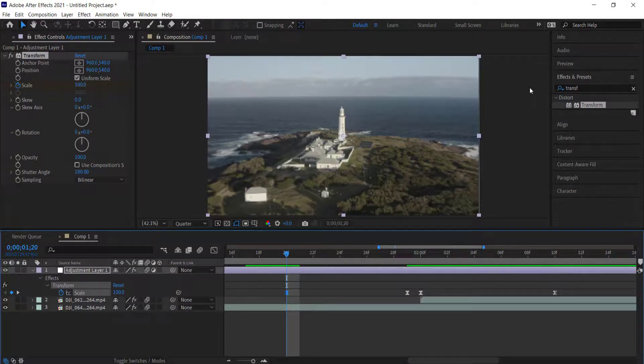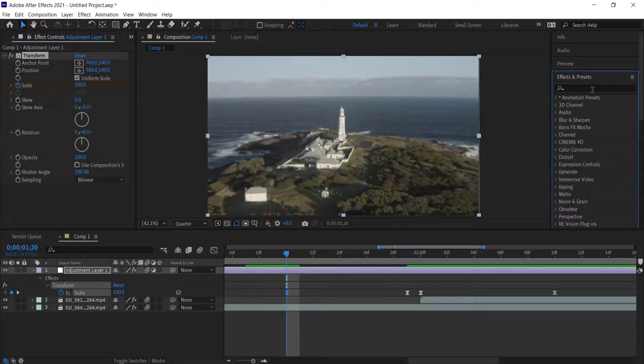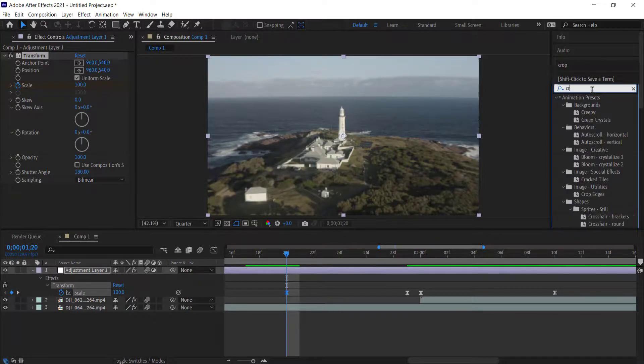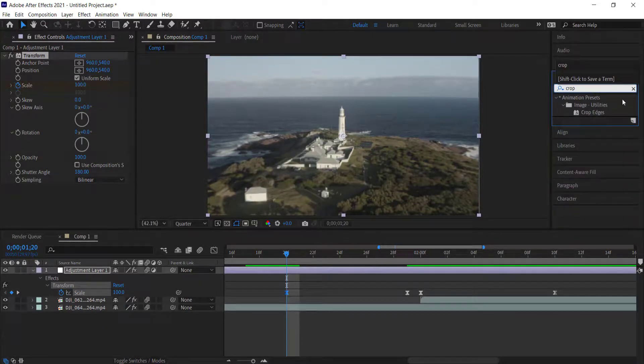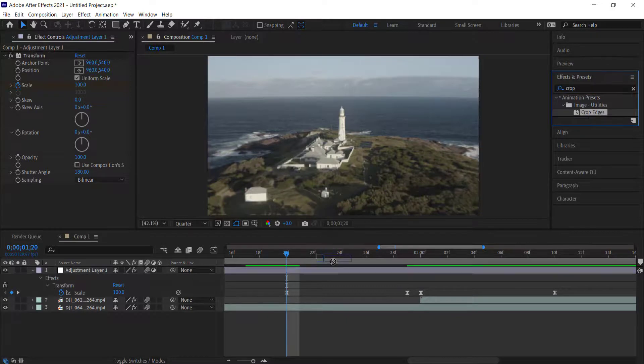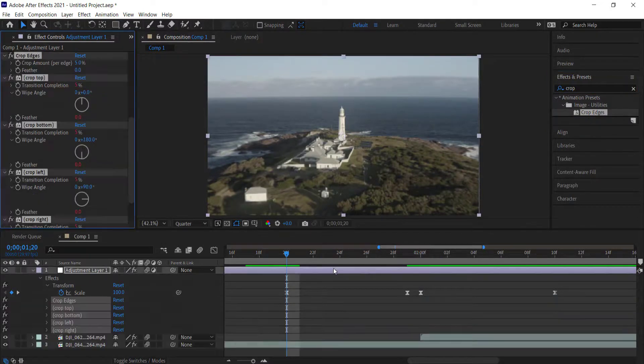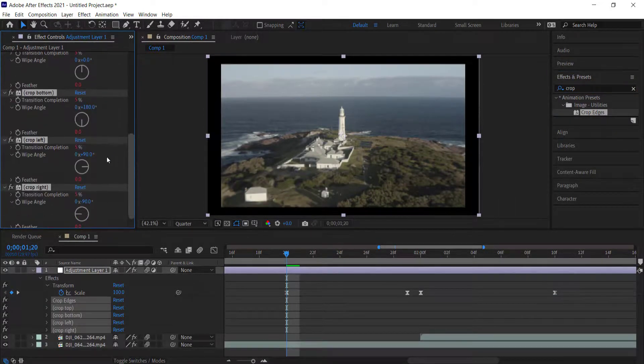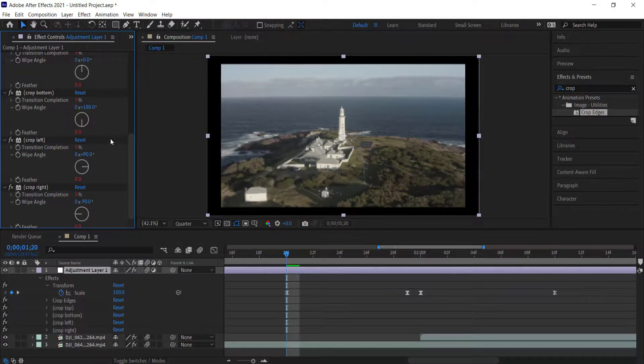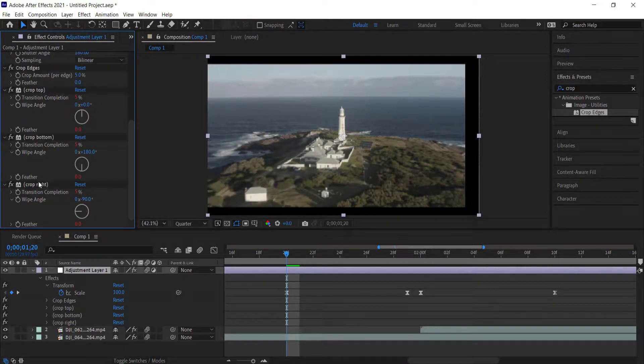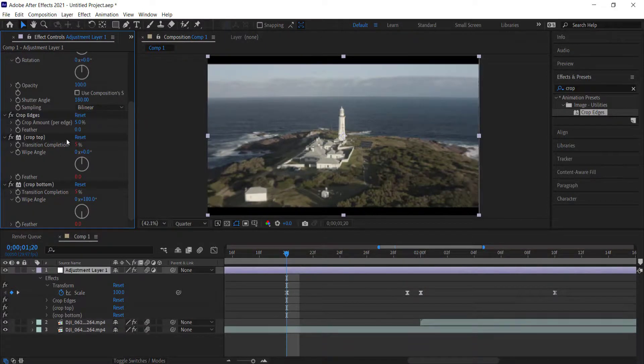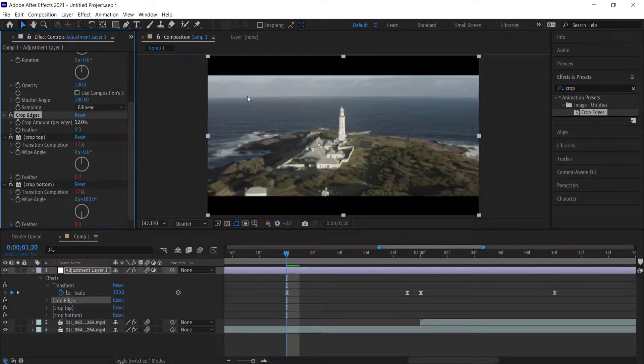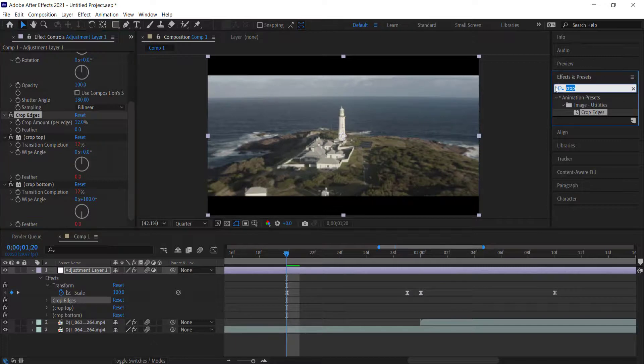Once we've done that, that's pretty much the effect done. The final touches we need to do for this is add some crop bars to this adjustment layer. I'm going to search for crop edges. I don't need the left and the right one, so I'm just going to delete them. Then I'm going to go to crop amount, change that to about 12%, and there we have that letterbox effect.